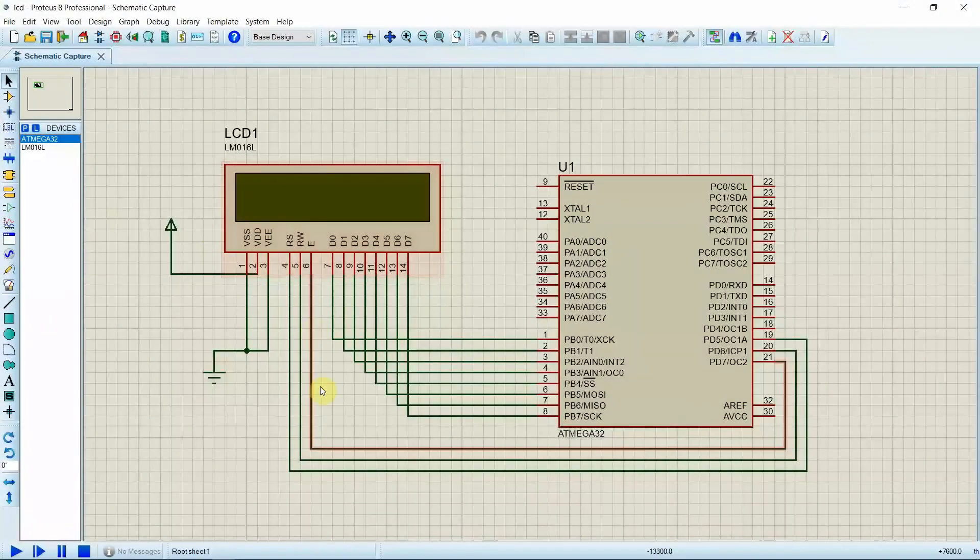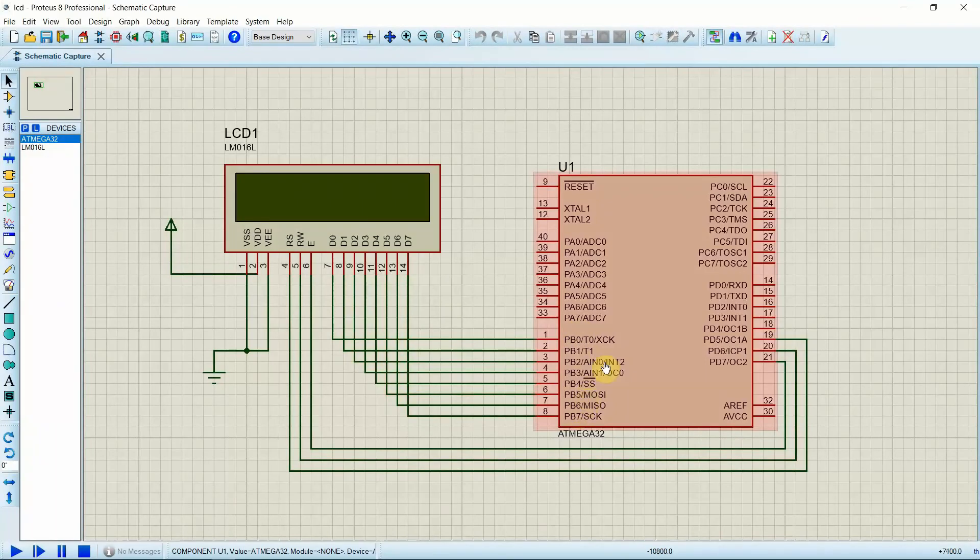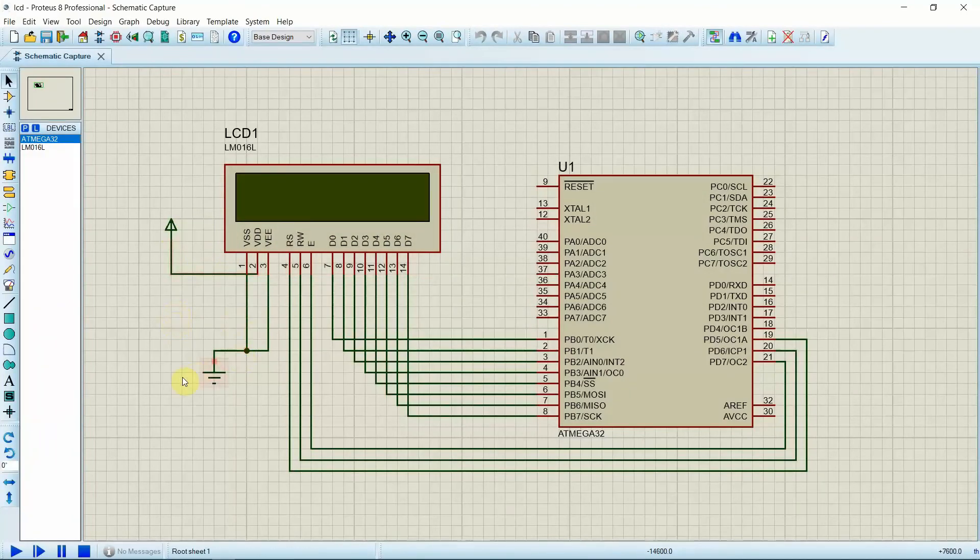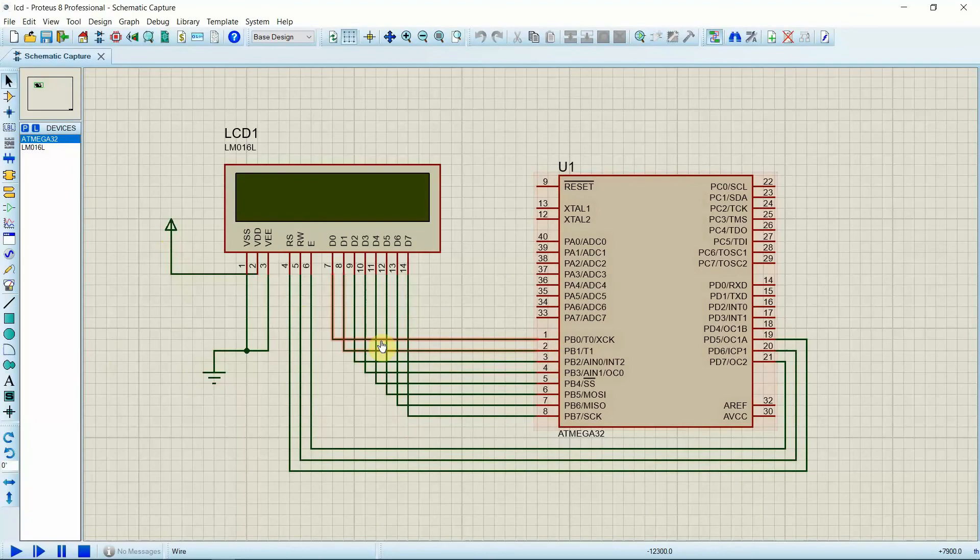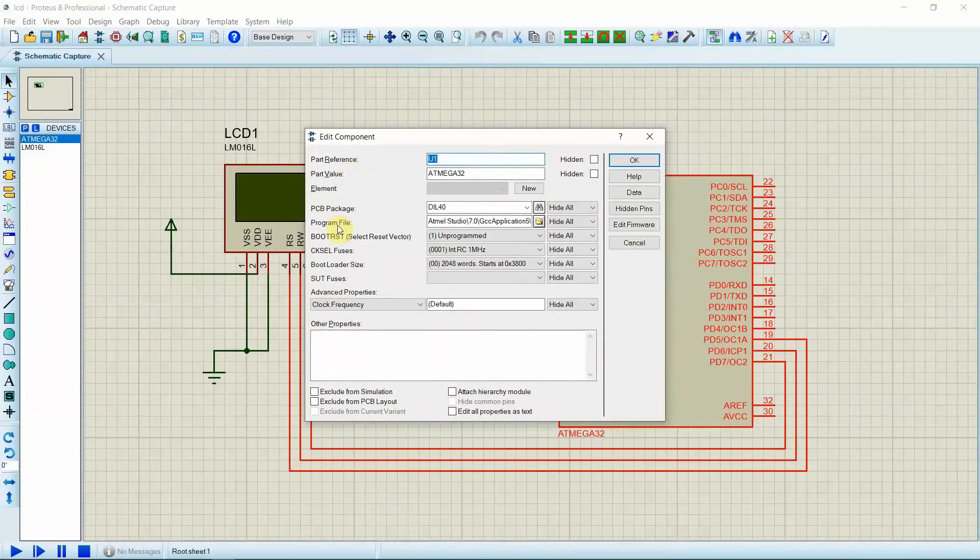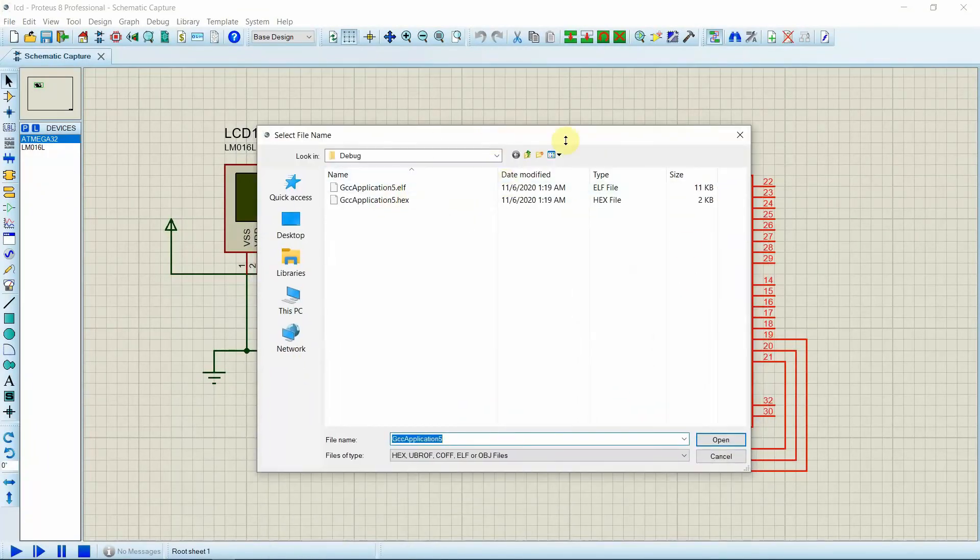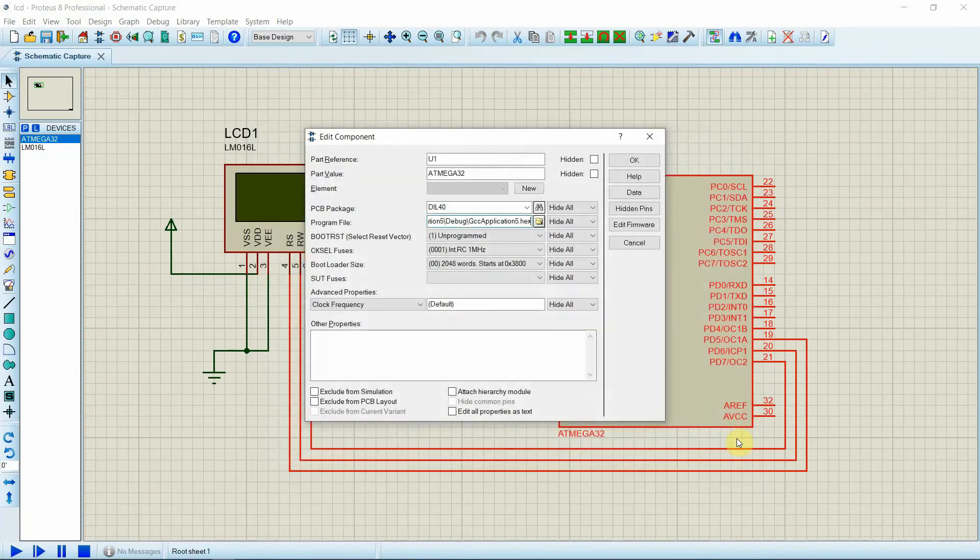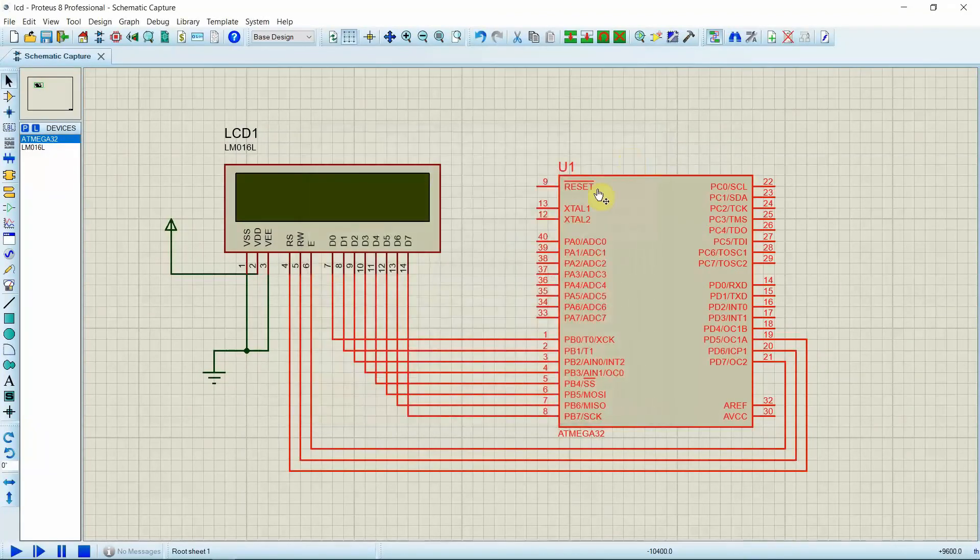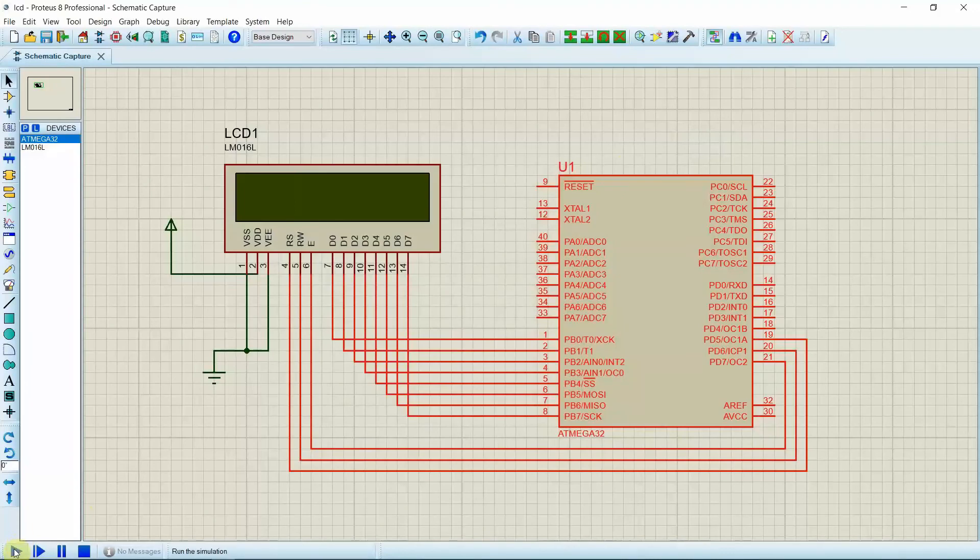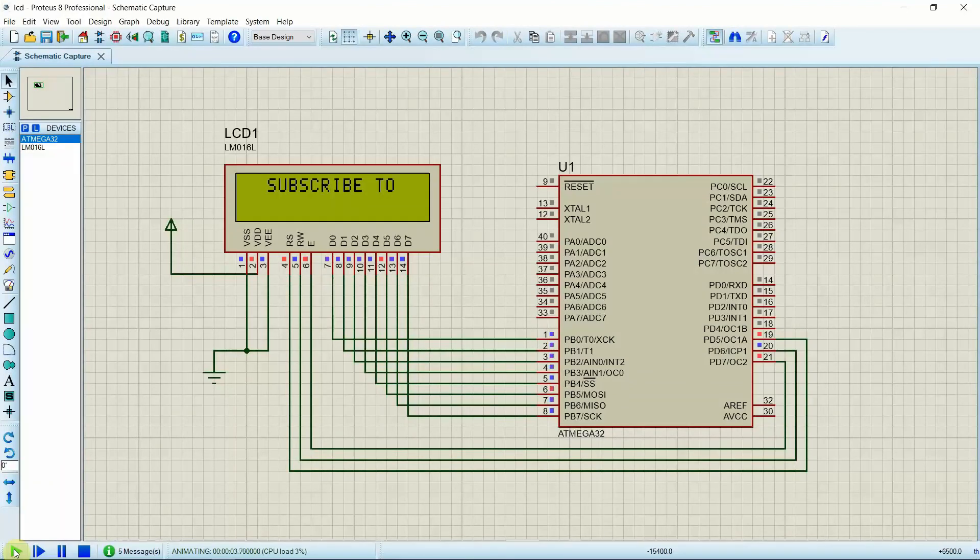Now let's go to Proteus and set up our things and start our simulation. Now you all can see I have set up everything as I explained to you. I have set all the data pins with the output pins of the Atmega32, and the command pins with the command pins, and power and everything. Now it's time to load our hex file into the Atmega32 chip. For that, double click on that and it will open edit component menu. Now, in this program file, click the browse icon and it will pop up a window like this. Choose the hex file which you compiled and click open. Now, the code is loaded to Atmega32 chip. Press ok.